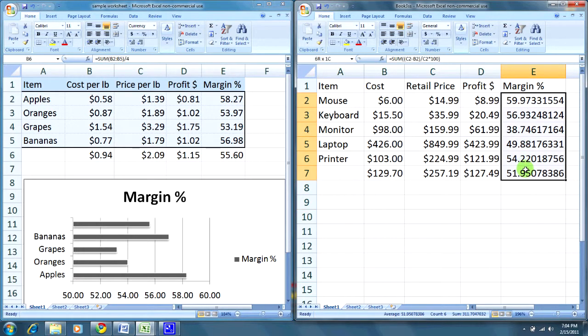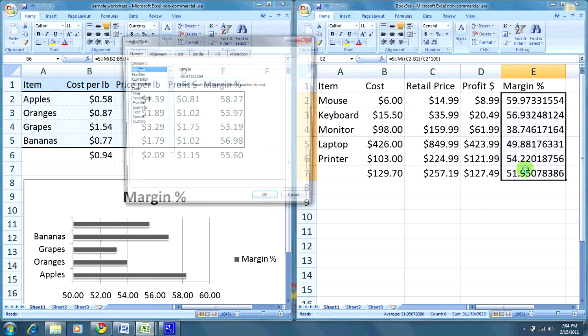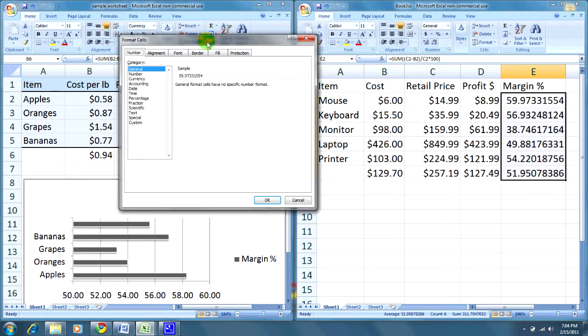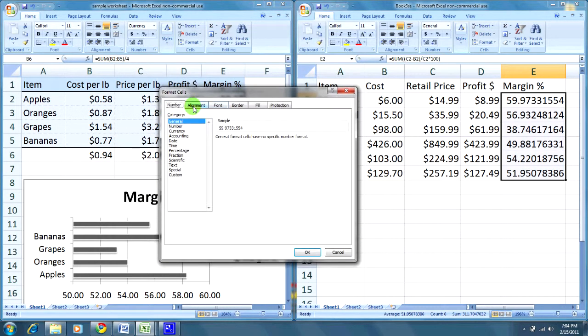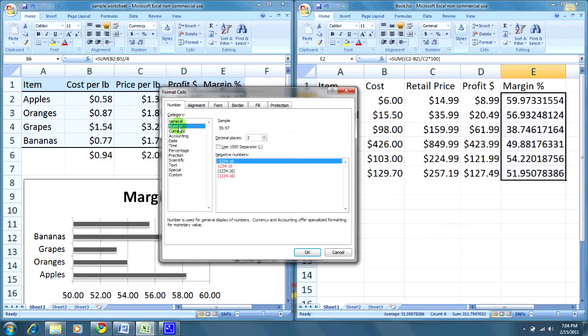First, I'll select the area, press CTRL and 1 once again, hit the number tab. This time, I'm going to click number, and right over here, two decimal points.